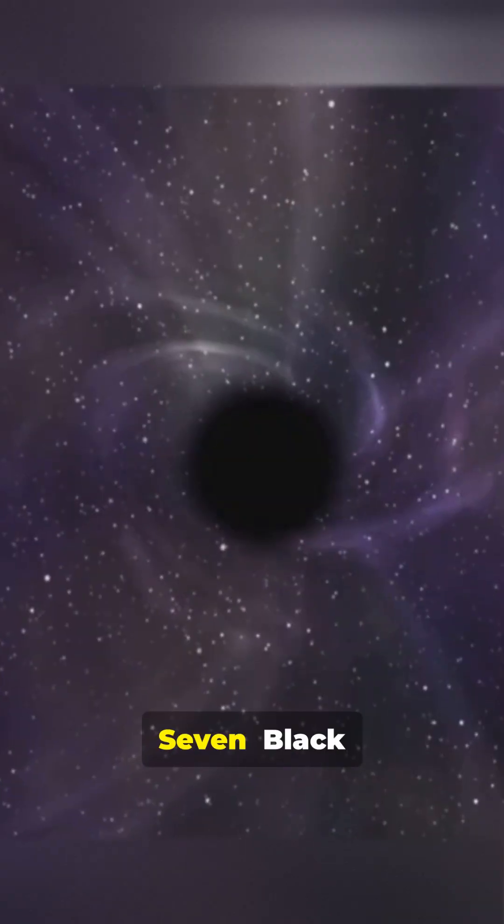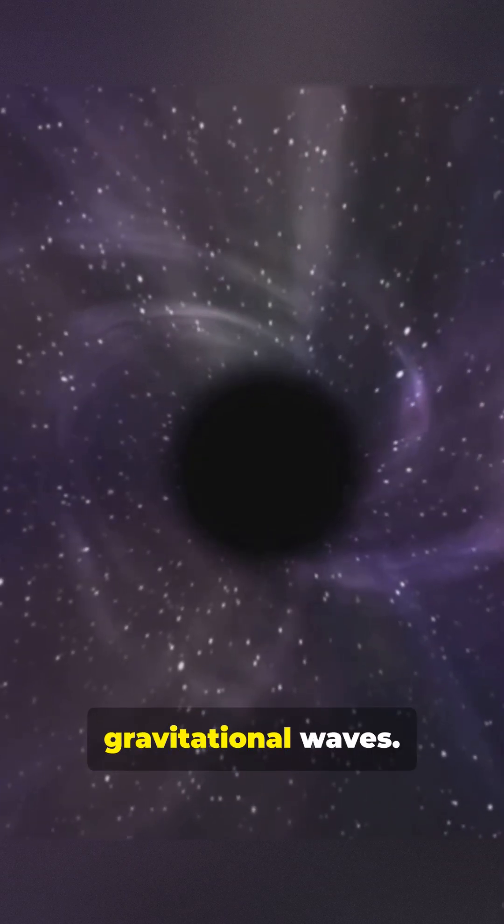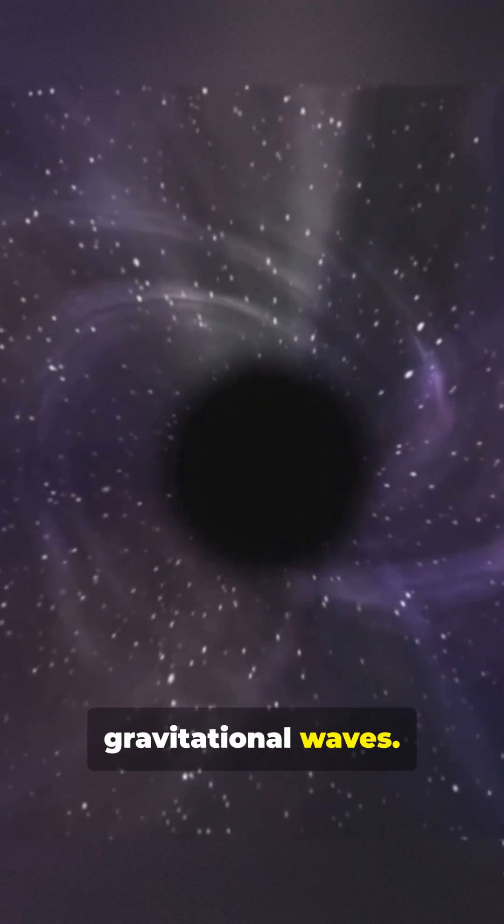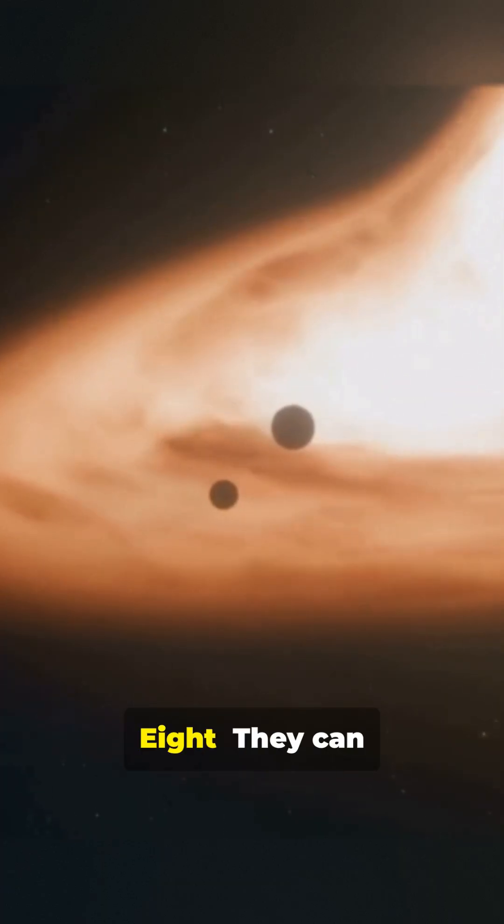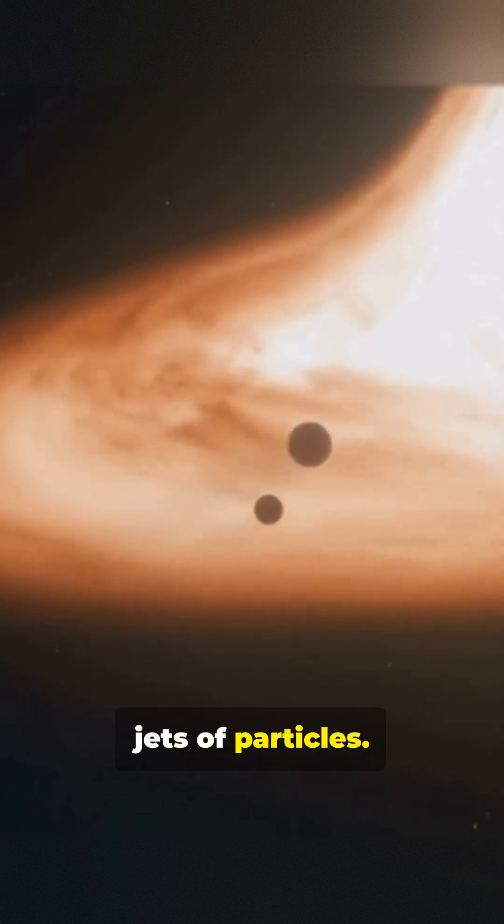Black holes can collide, shaking the universe with gravitational waves. They can burp out powerful jets of particles.